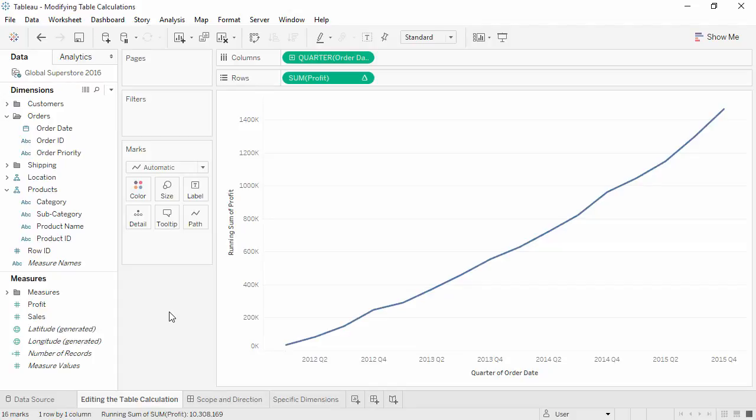Welcome to this Modifying Table Calculations video. You can download the exercise workbook to follow along in your own copy of Tableau.